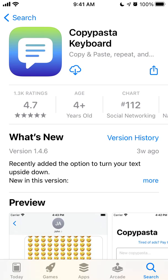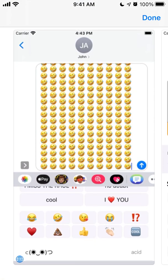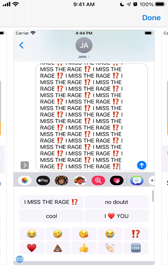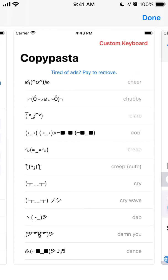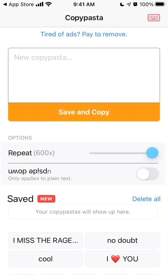Hey everyone. Here is the Copy Pasta keyboard app, so let's just try to install it and figure out how to use it. The idea of these apps is that you can copy and paste big chunks of text, some emojis, or some standard phrases, and then just insert them in your messenger, texting apps, and all of that.